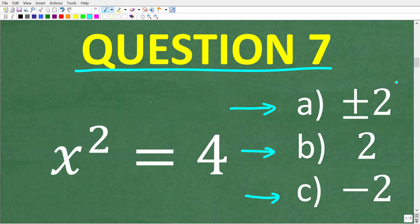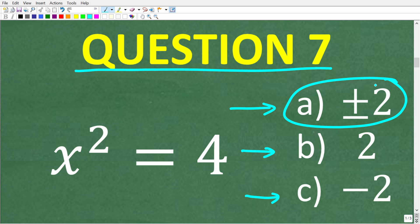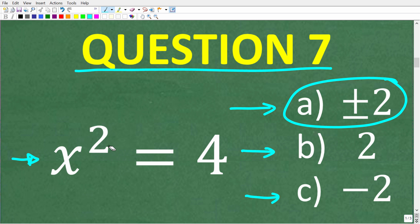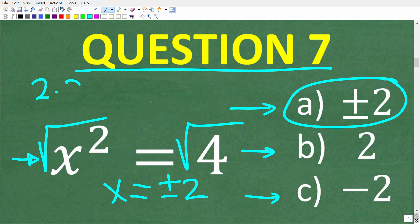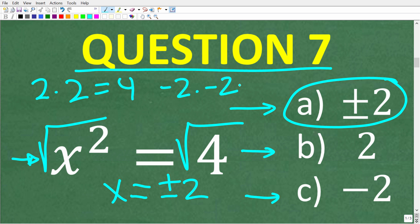What we have here is a basic quadratic equation, and quadratic equations will always have two solutions. To solve for x, all we have to do is take the square root of both sides. The square root of x squared is x, and the square root of 4 is both positive and negative 2 — because positive 2 times positive 2 is positive 4, and negative 2 times negative 2 is also positive 4.